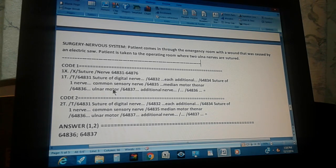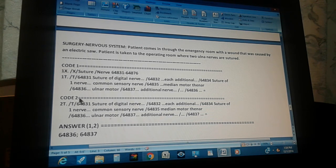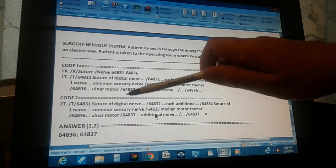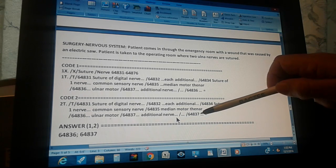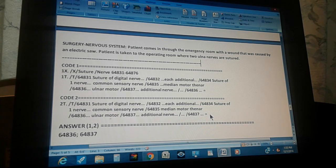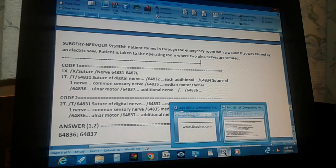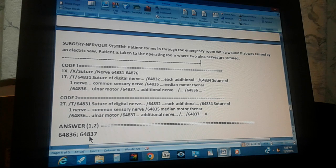Since there are two ulnar nerves, we need one more code for the additional nerve. The second code is 64837, for an additional nerve. Both codes have been double-checked. The final answer is 64836 and 64837 — one for the ulnar motor nerve, and the second because there are two ulnar motor nerves.